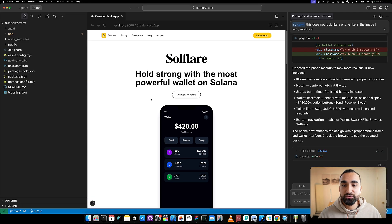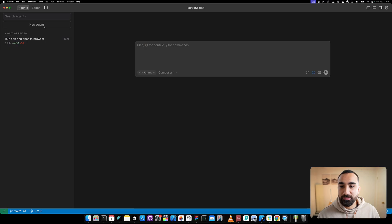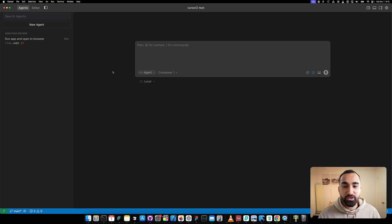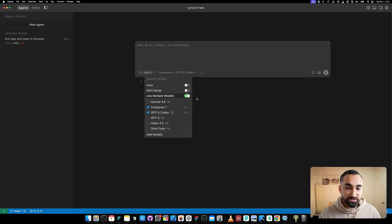Now let's test out another feature from Cursor 2.0. If you go to the top left corner and click the agents button, you can open a new agent. Everything here is focused on agents - not really focusing on the code anymore, but more on the output that the agents give you.